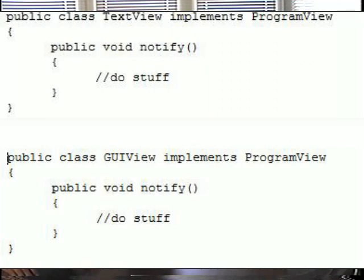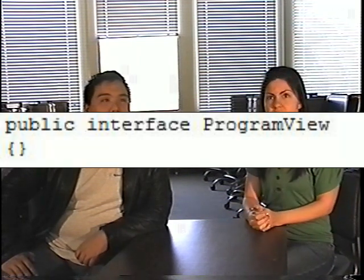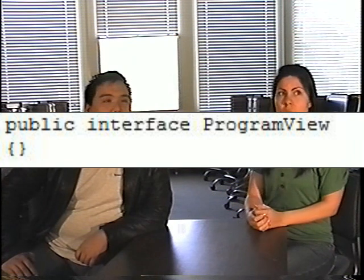As you can see, the notify all method is calling the notify methods in all of the registered observers. And here are the two concrete observers — the GUI view and text view classes — and you see that they both implement the notify methods. Here's the observer interface, which I call program view, which both of my concrete observers implement so that I can treat them both the same way. So what's the matter? If you need to, go to the website on the screen and download the code for example two.